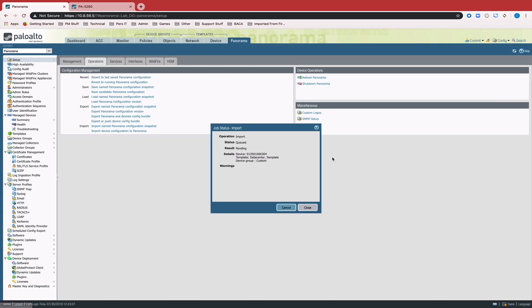So we click OK. We get a dialog box saying that Panorama was able to reach out to the device and pull in its local running configuration.